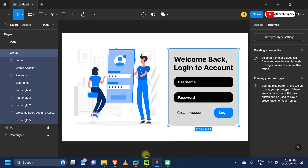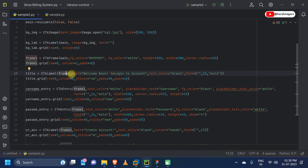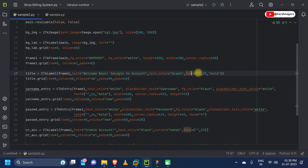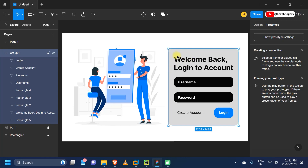Next we will be importing our text label — this will be our title. We will use CTK label to show the text. This will be placed in frame1, not in the main window — that's why we created a frame. We are giving the text 'Welcome Back, Login to Account' with a line break in between. We are providing text color as black, and also the font style — first parameter is font name, second is font size, third is boldness. Then we are placing our title label in frame1 using grid at row 0, column 0, sticky northwest, so it sticks to the top-left of the frame.